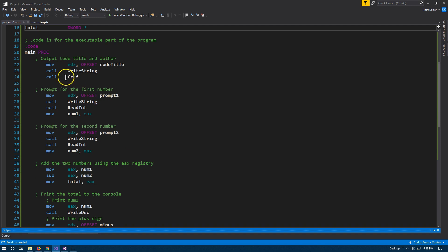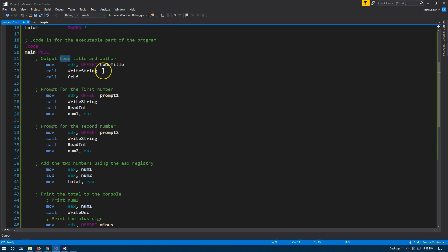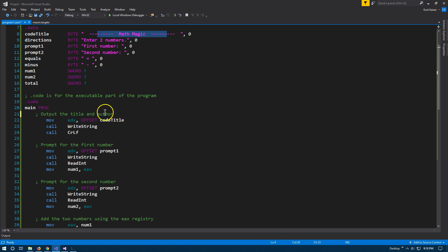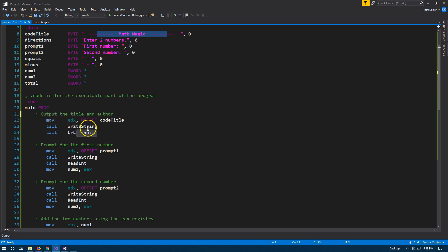Now we've got our variables declared. This is going to be the executable part of our code. Under .code, we are going to move things in and out of the registers constantly. First we output the title and author. I'm going to move the code title — MathMagic — to the EDX register. Offset is a way to get the specifically exact location of it, and you will need that for moving strings into the different registers.